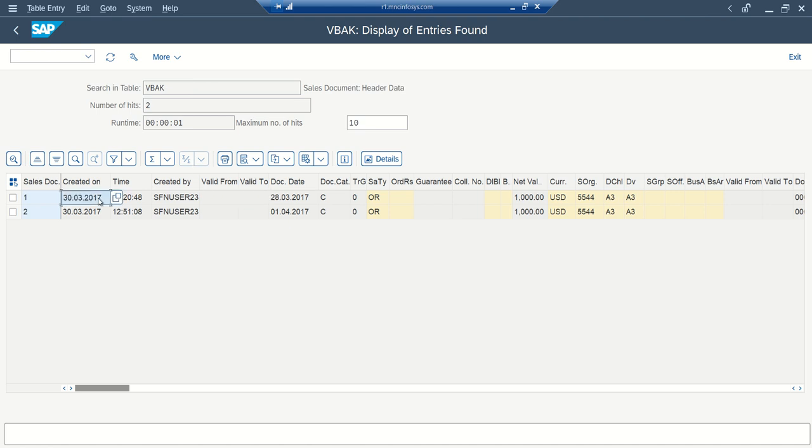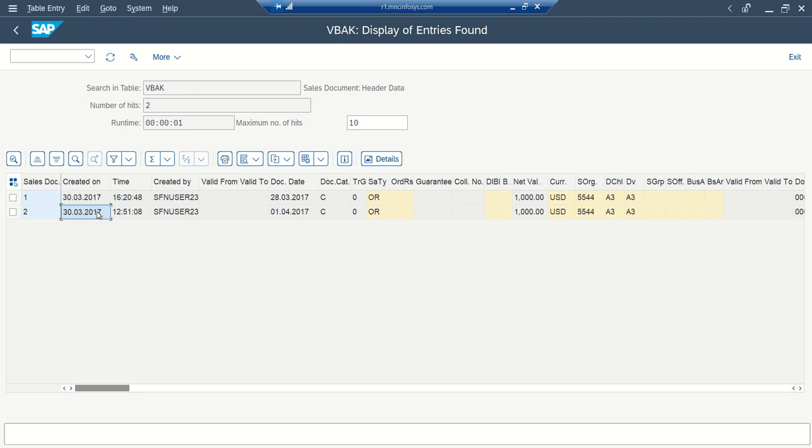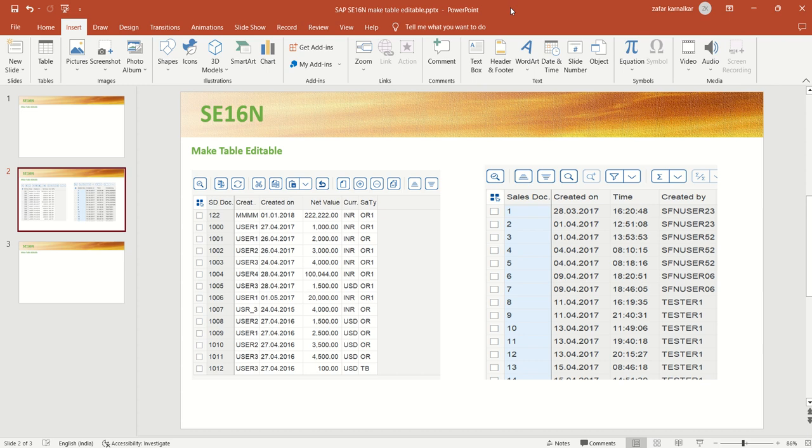So this concept we can use for any table in case of emergency in development system. If you want to modify data and the table setting is not allowing us to modify the data, so you can simply go to debugging mode and mark those fields GD-SAPEDIT and GD-EDIT as X, then we can make this table as editable, even though table setting not allowing us to modify the data. So in this way, we are done with this session, thank you.